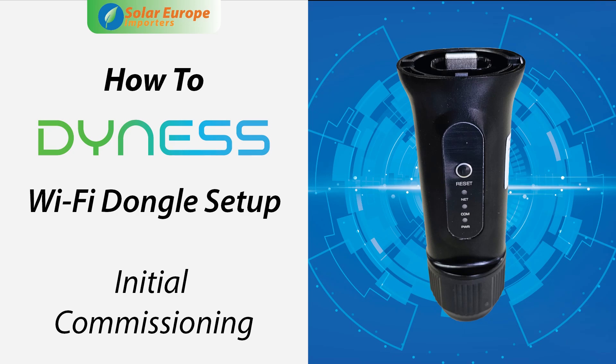In this video, we will show you how to create a partner and end-user account, do the initial commissioning, create a new plant, and bind a dongle to the plant on the Dyness mobile app.